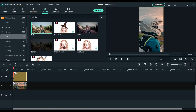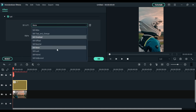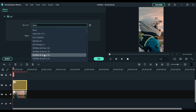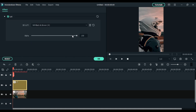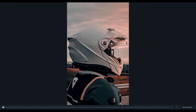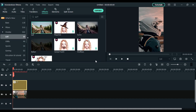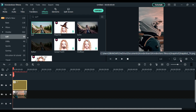Now drag it to the second video timeline and double-click on it. Here you can apply your LUTs. If you want my LUTs, the link is in the description box. After applying LUTs, if you feel that the LUT intensity is too high, you can decrease the alpha slider.